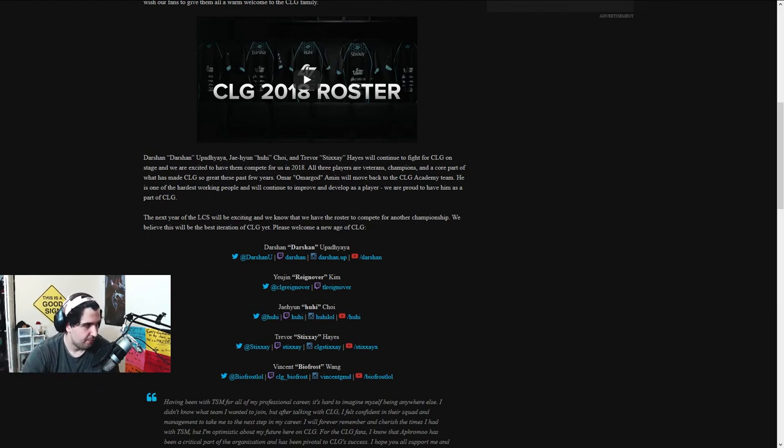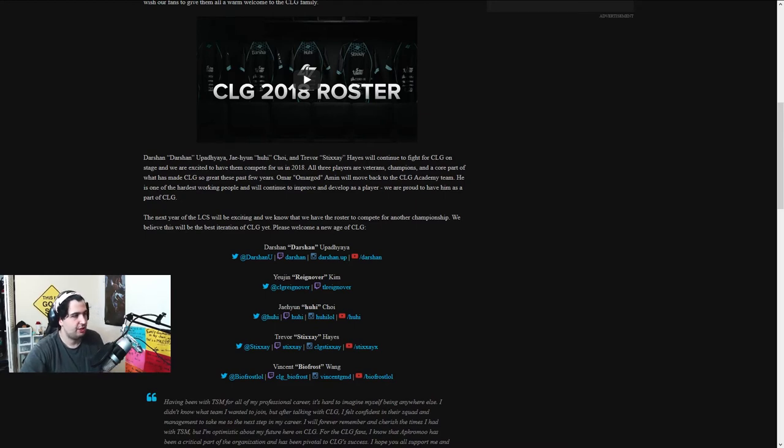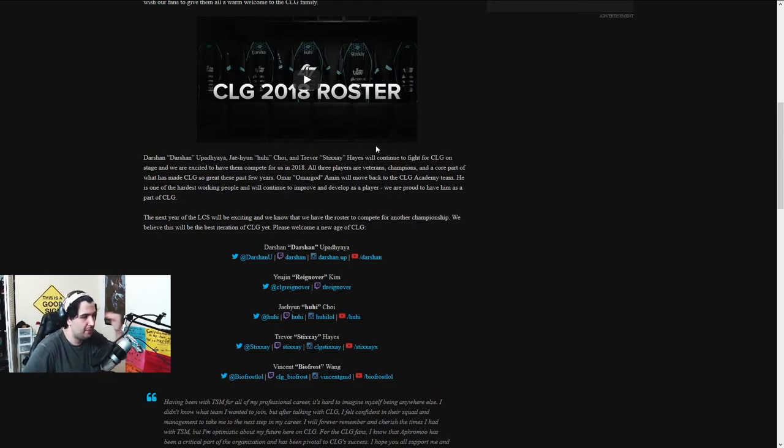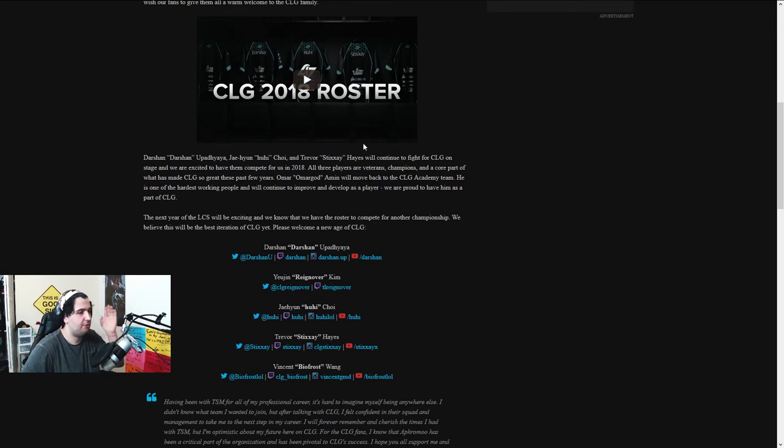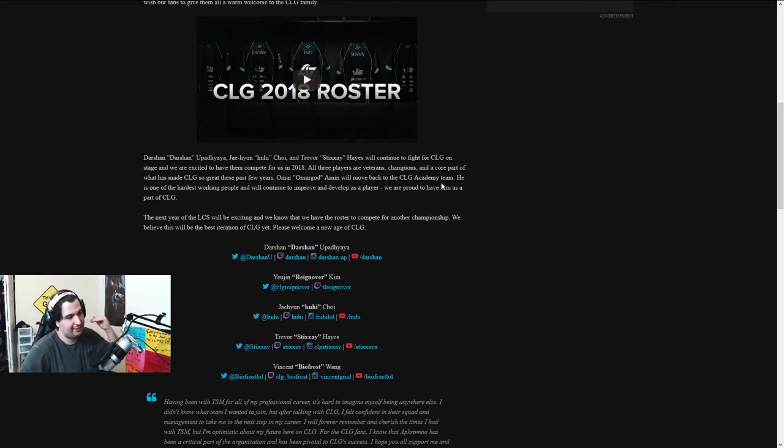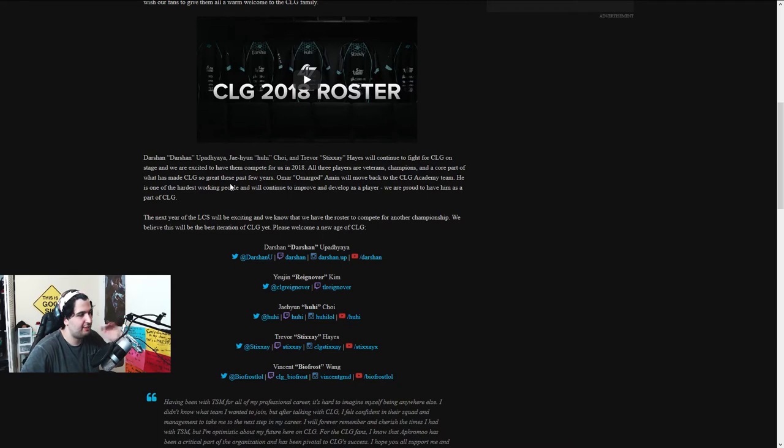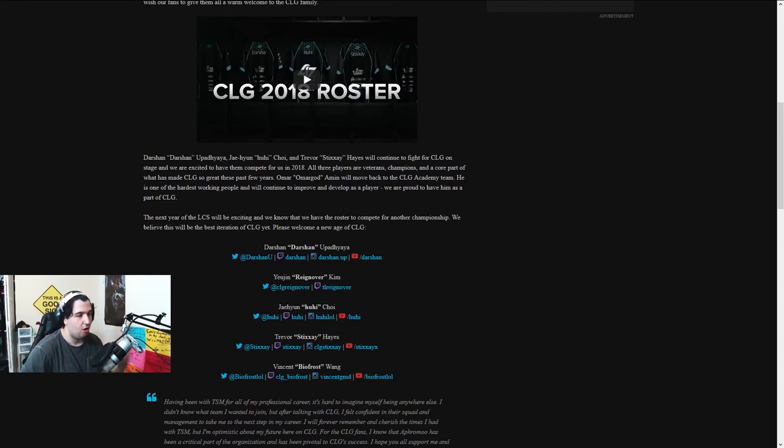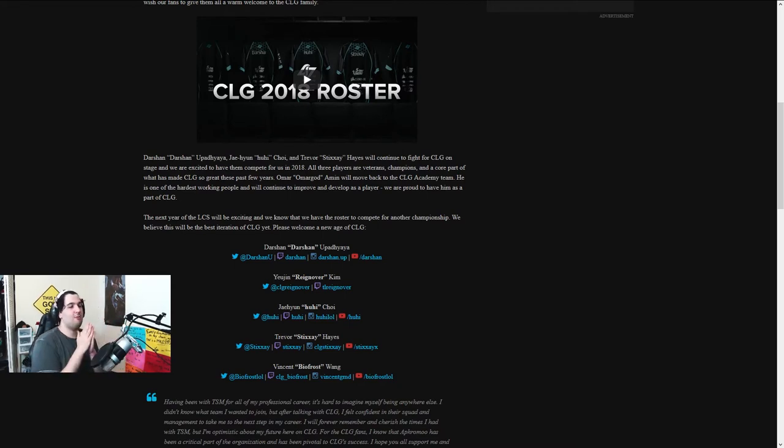I want to see what they say, actually. So, Darshan, Huhi, and Stixxay will continue to fight for CLG on stage, and we're excited to have them compete for us in 2018. All three players are veterans, champions, and a core part of what have made CLG so great these past few years. Omar, oh, yeah, OmarGod got left.